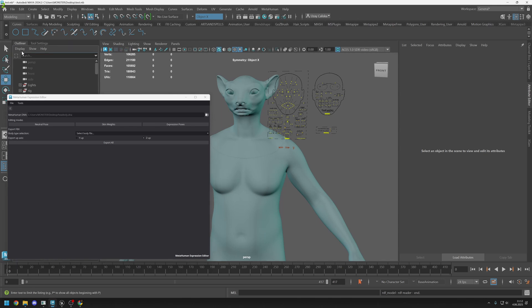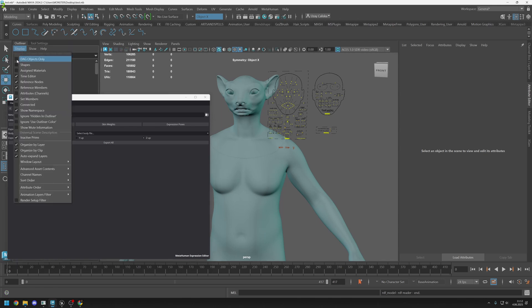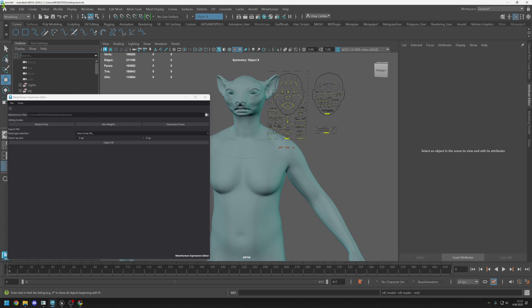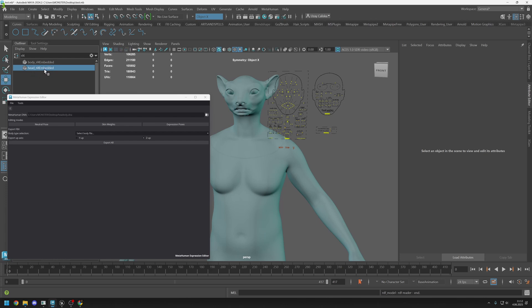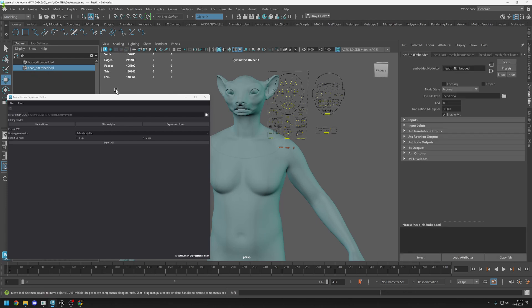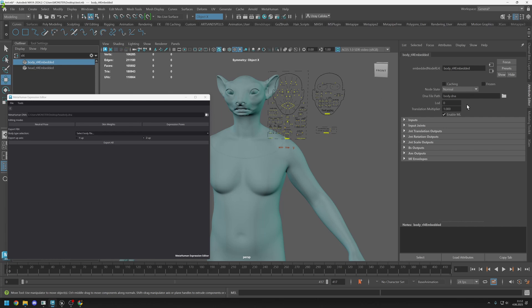You can also attach it to the scene as well by going to outliner display and uncheck DAG objects only, and go for search and type RL4 and go find head RL4 embedded.